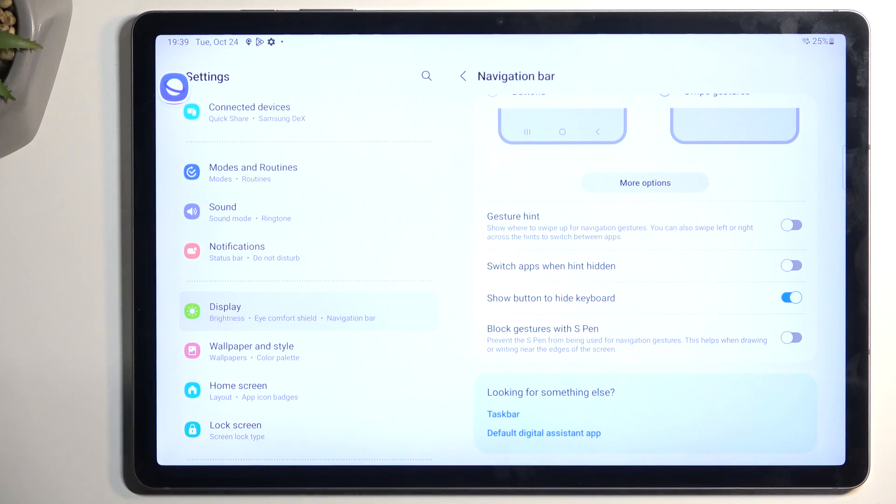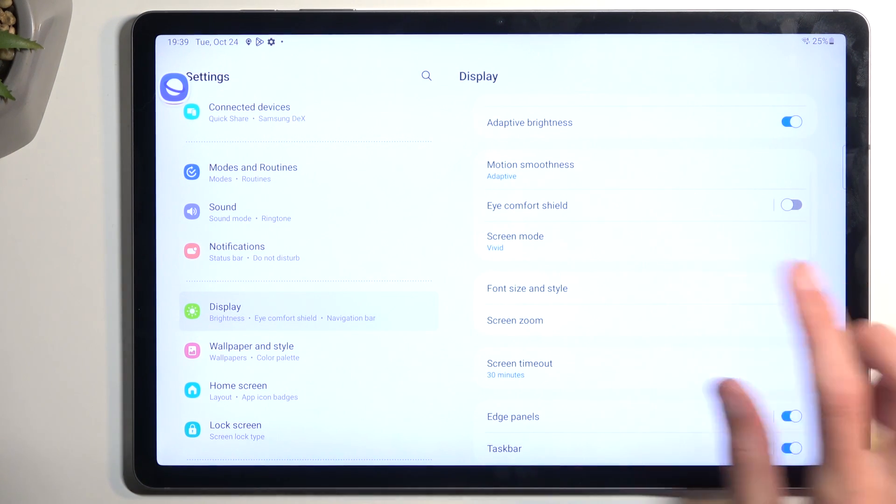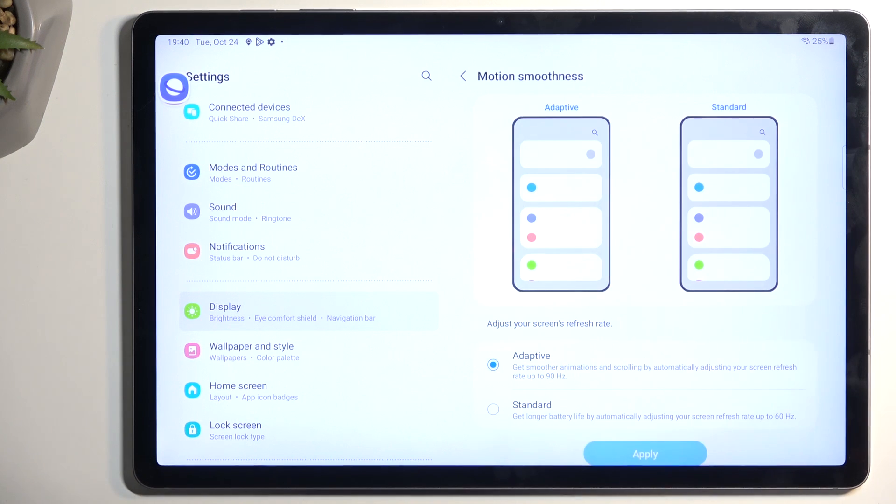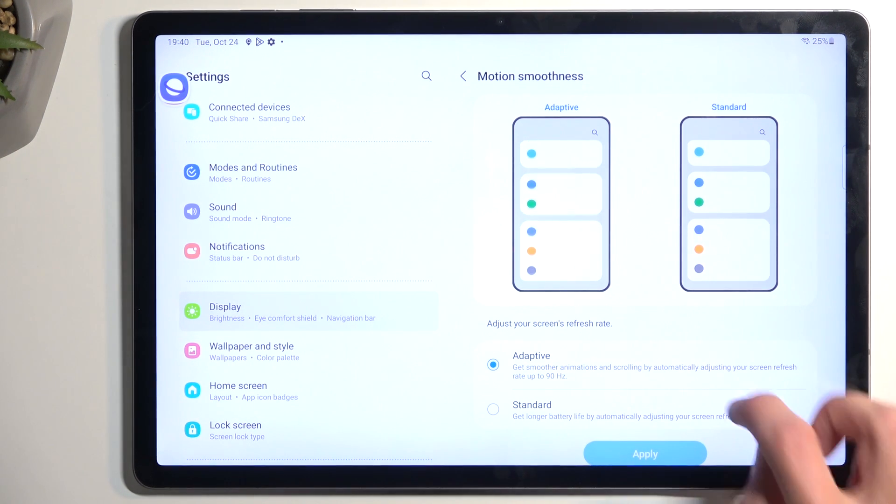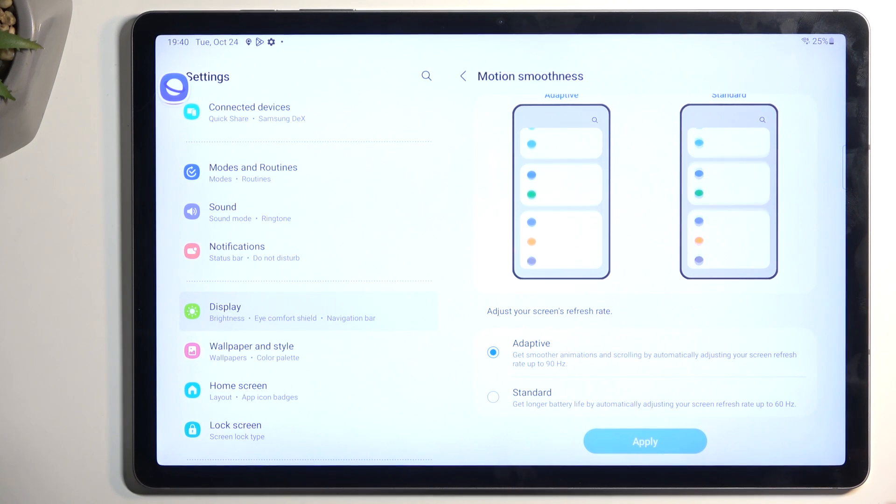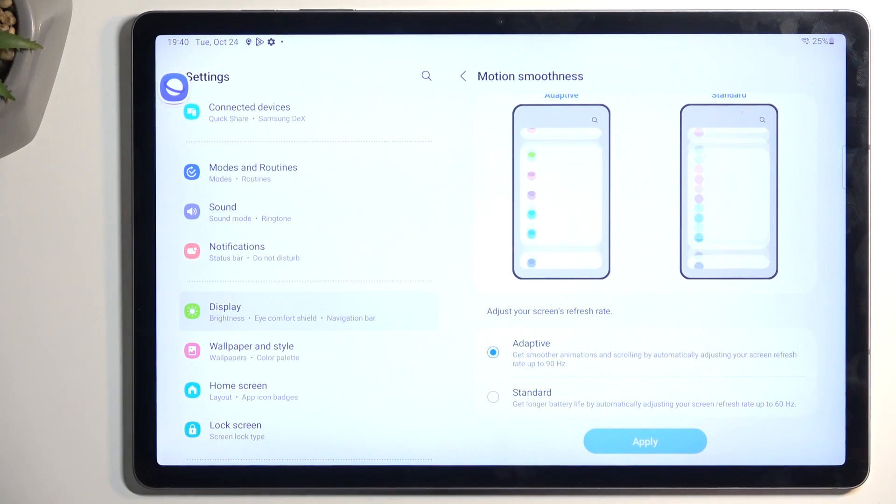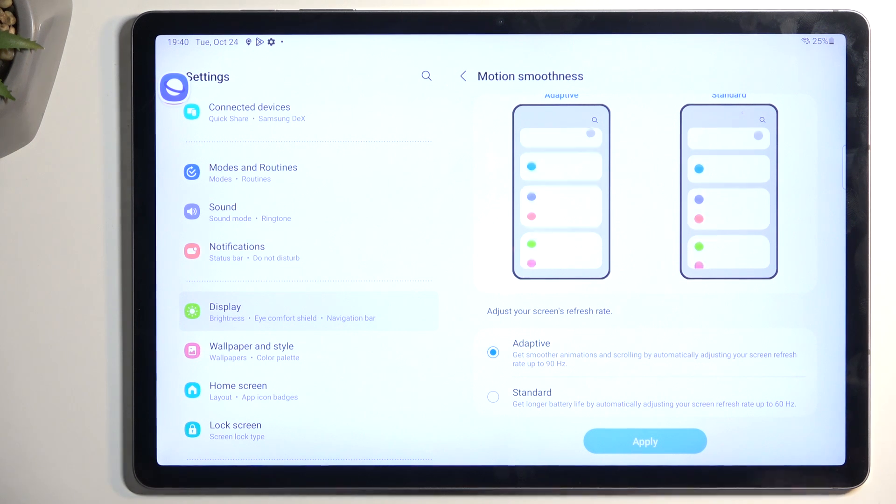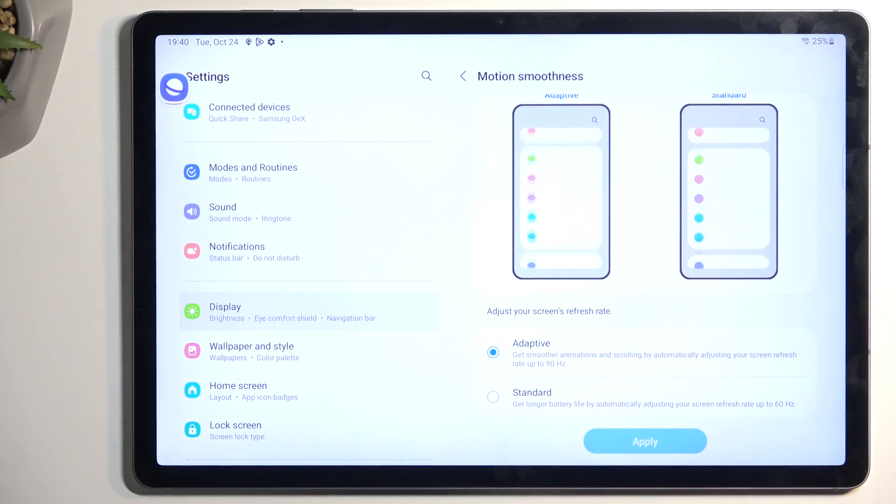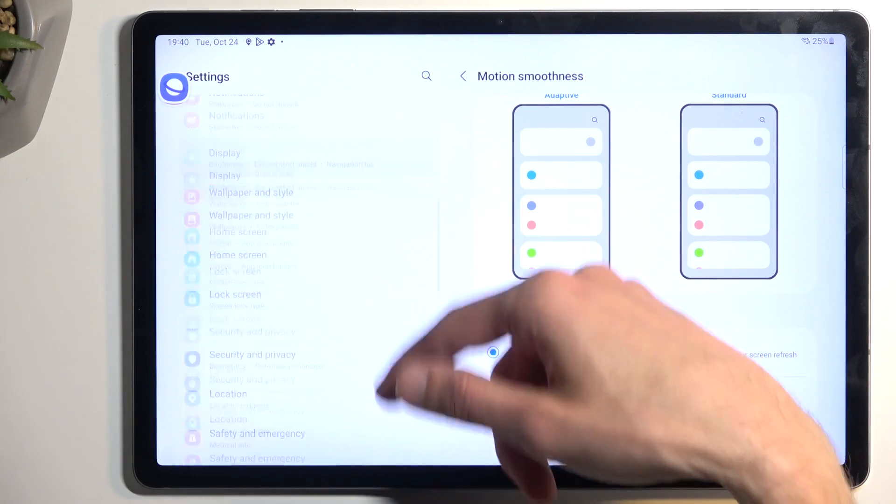Now moving on we have motion smoothness, which is basically screen refresh rate in simple actual terms. In here we have two different options: adaptive and standard. Now for a device that costs $700, this piece of hunk of junk, even though it's called FE, comes only with 90 hertz refresh rate which is a little bit low but it's still better than 60. That being said, the reason I'm pointing this out is because some people might want to prioritize battery life and maybe use this device as an ebook reader. In this case you probably might want to change it to standard because this will give you better screen on time.